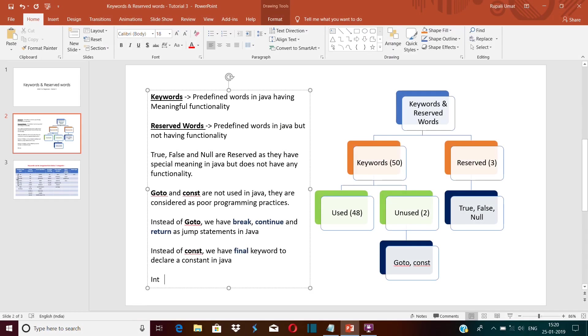So in Java we have total 50 keywords and three reserved words. Okay, now what is the difference